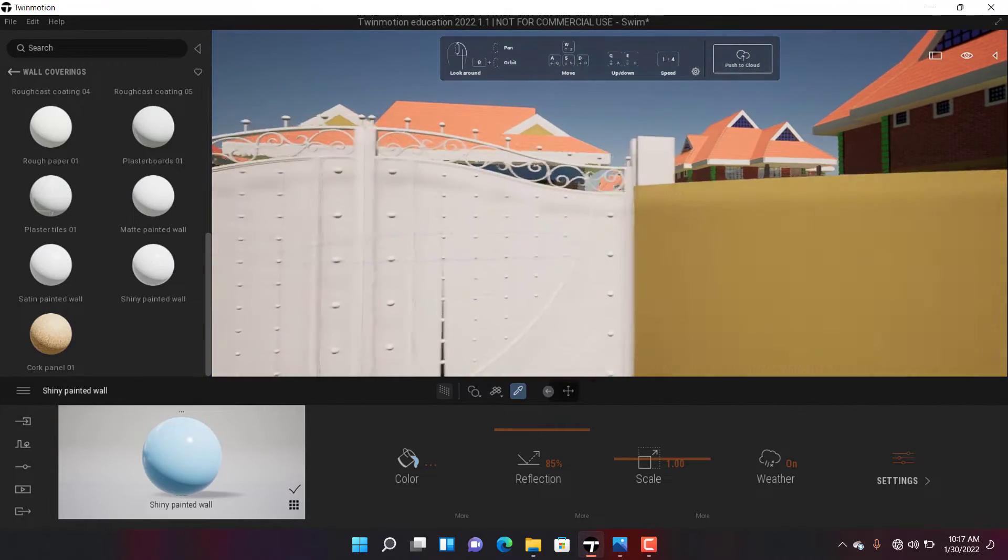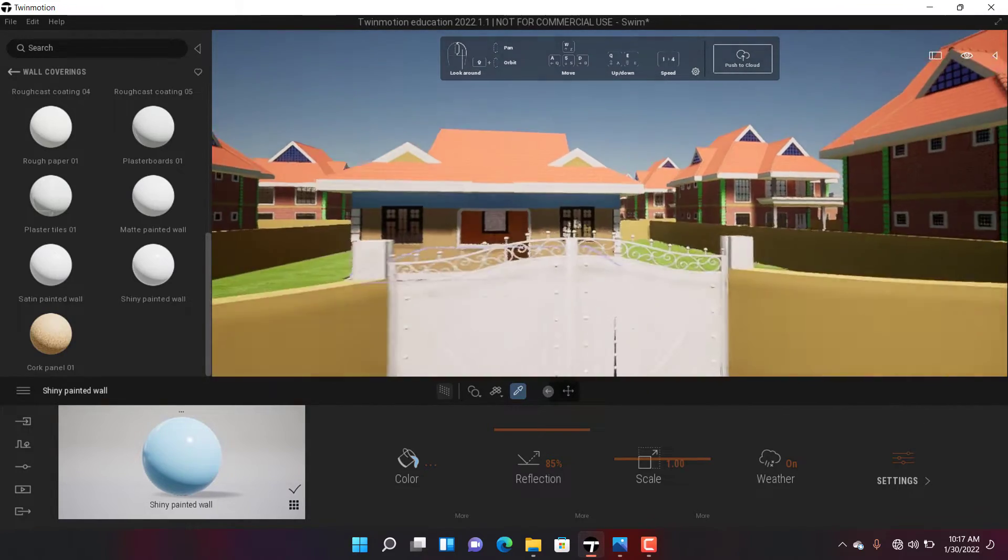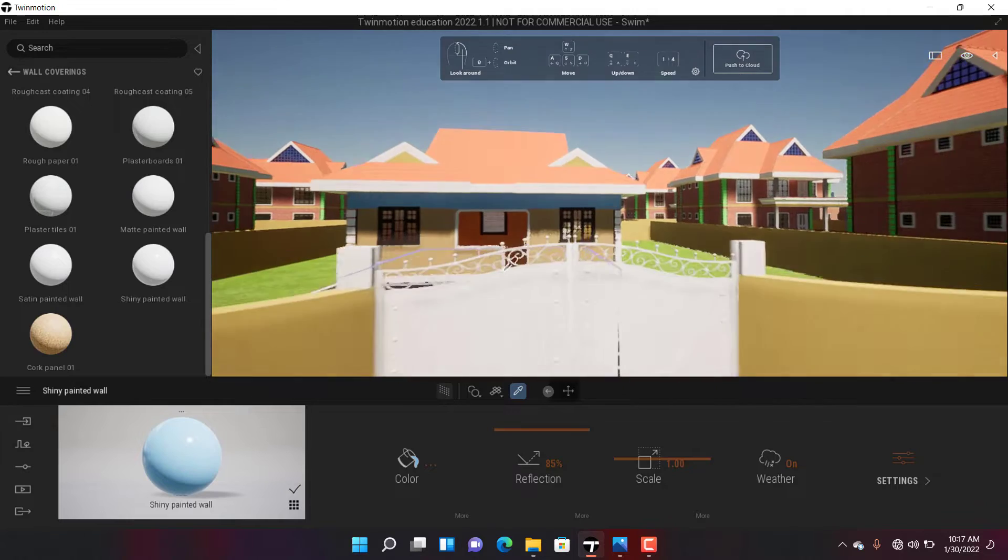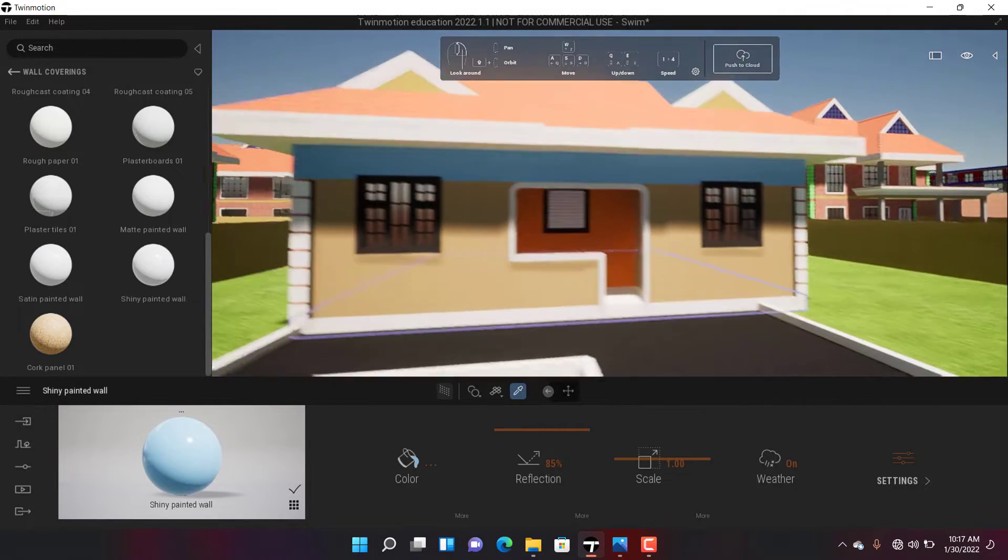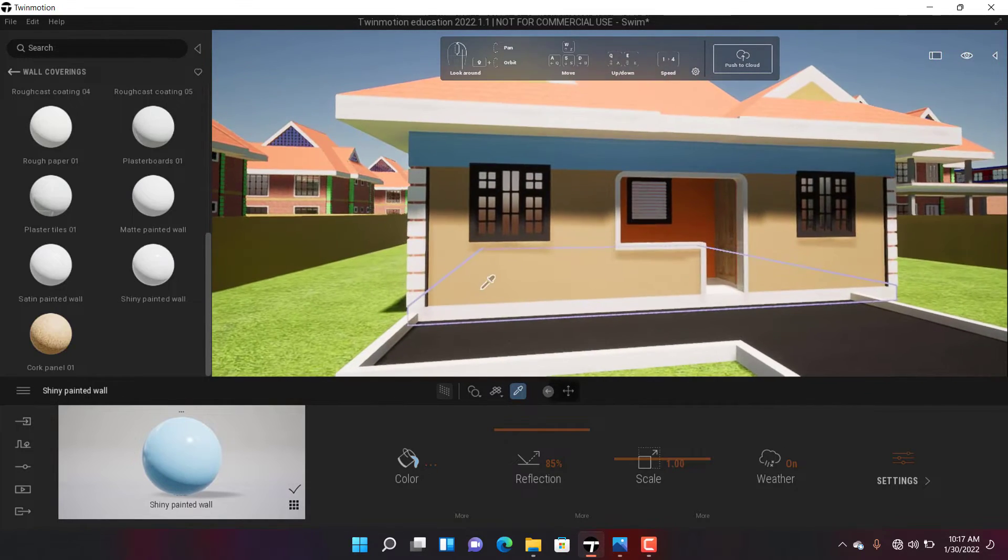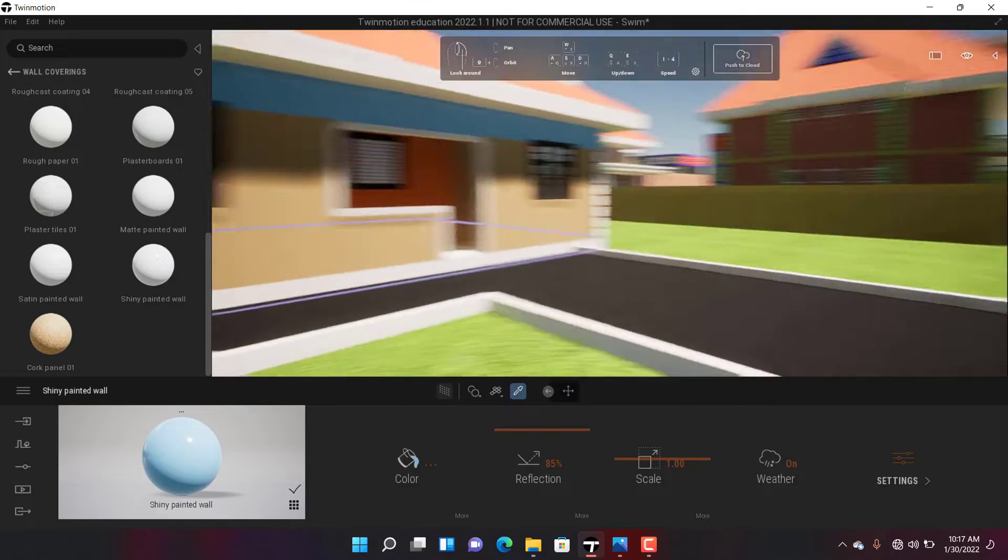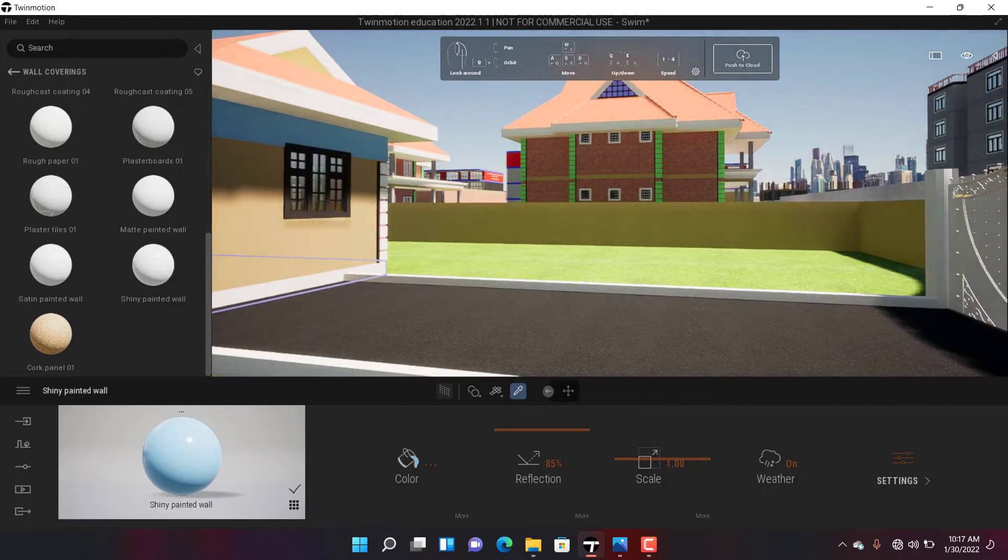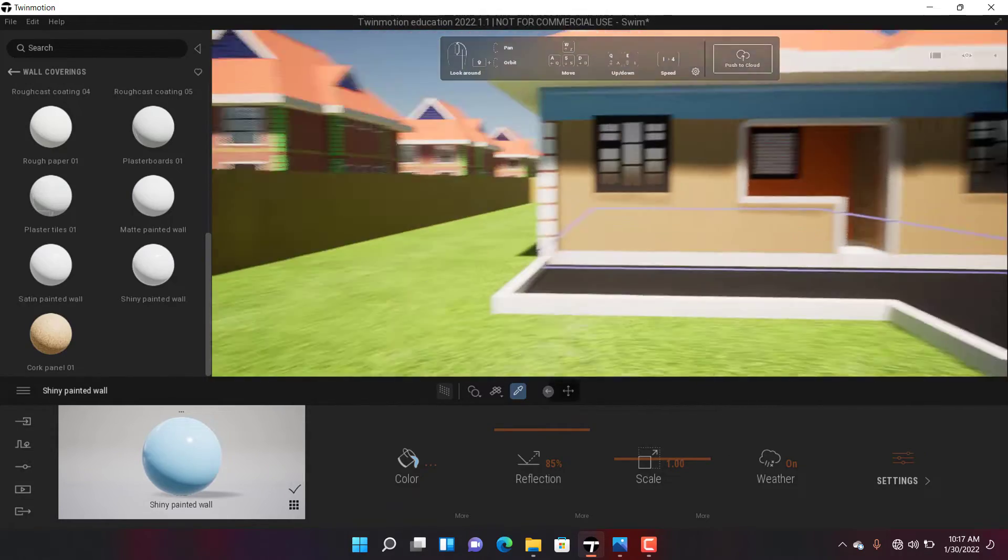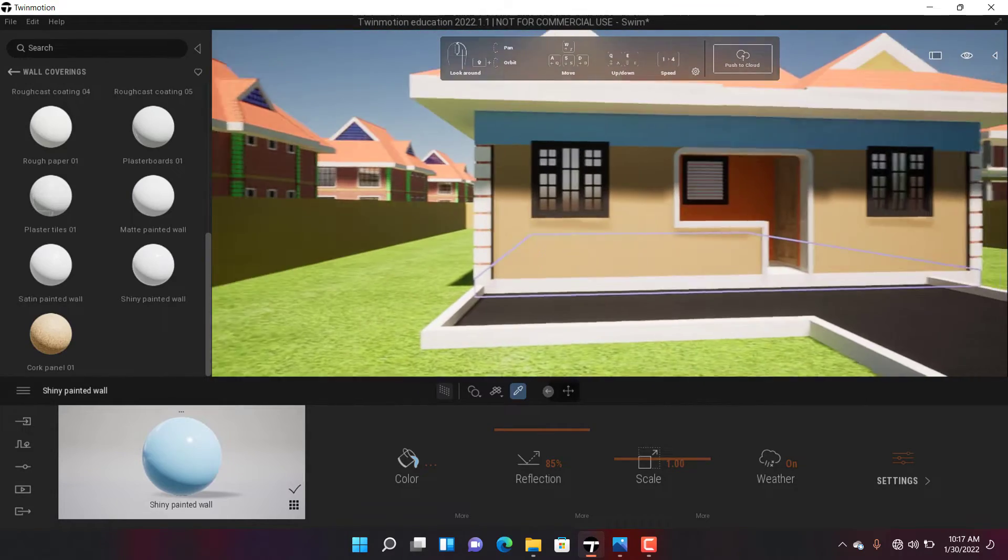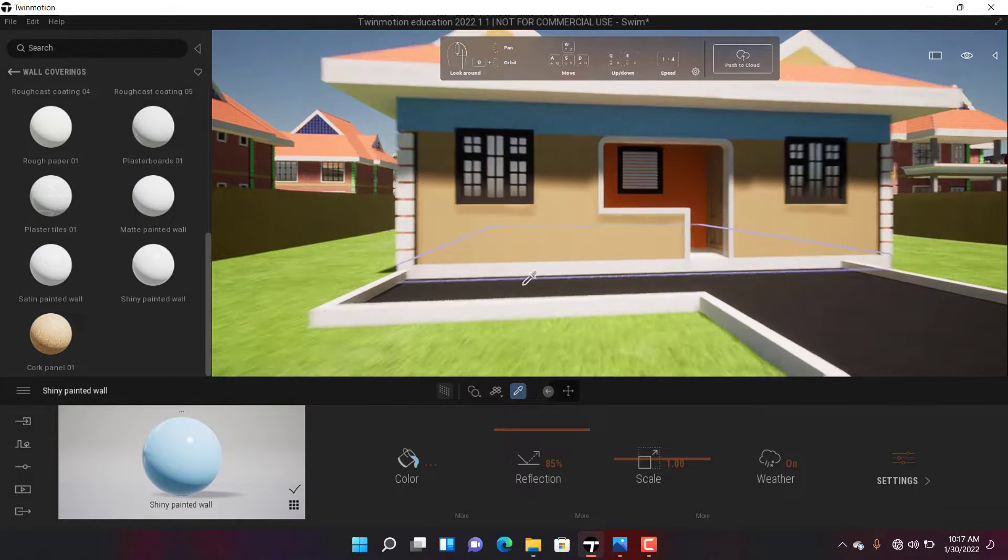What I want to show you is how you can import your custom texture and use it on this wall. We want to use our own custom texture on this wall, so that's what we're going to do right now.